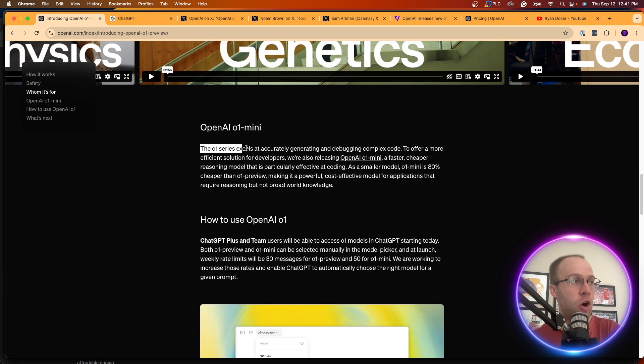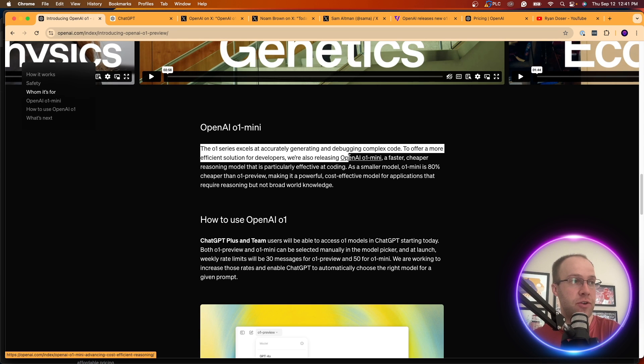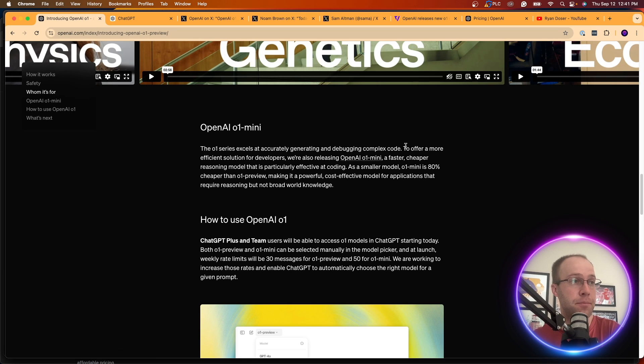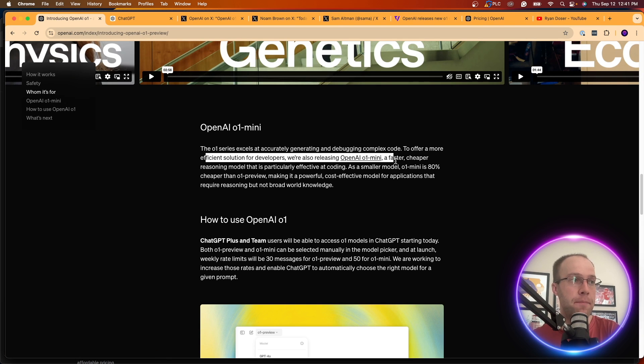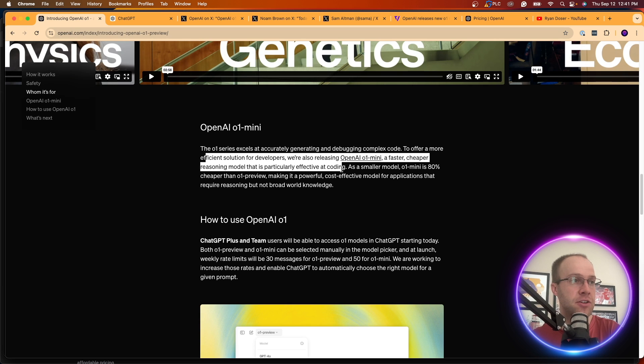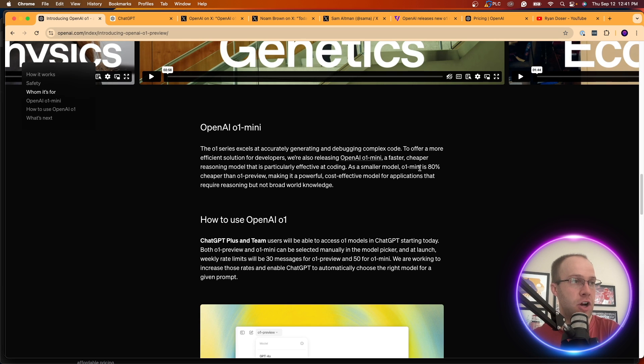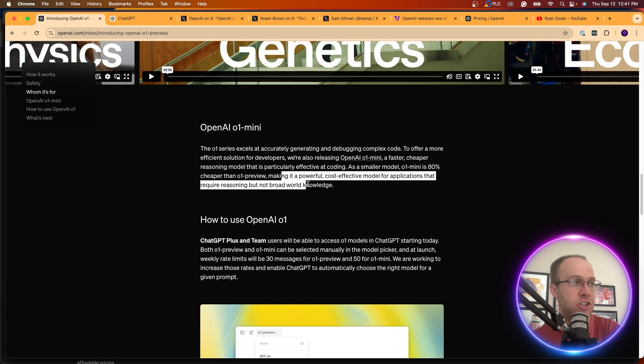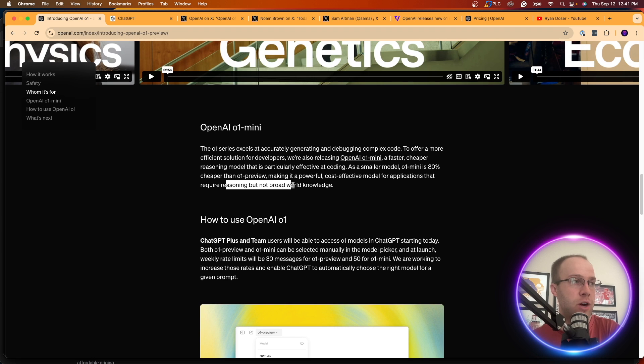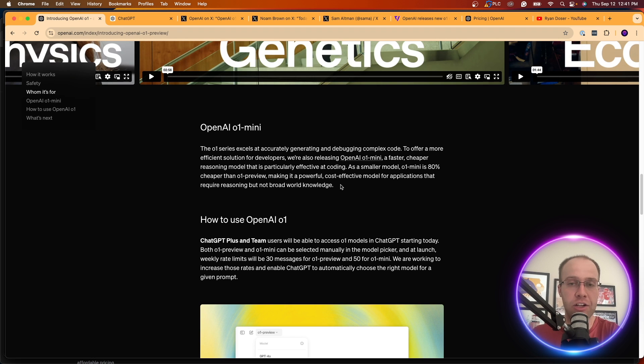It says the 01 series excels at accurately generating and debugging complex code. To offer a more efficient solution for developers, releasing an OpenAI 01 Mini, a faster, cheaper reasoning model that is particularly effective at coding. 80% cheaper than 01 Preview, making it a powerful, cost-effective model for applications that require reasoning but not broad world knowledge.